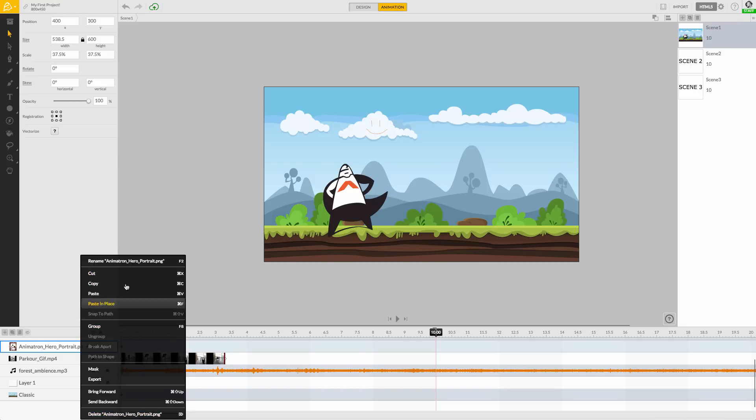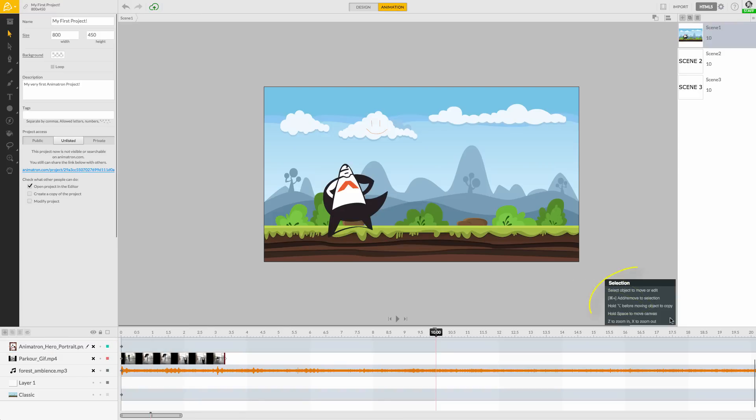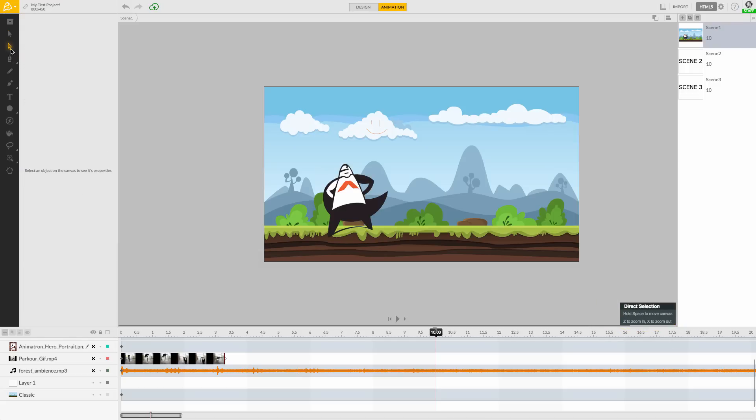Lastly, you can always help yourself by clicking on the question mark here. These hints will assist you with learning how certain tools and selections work, as well as show you nifty shortcut keys to speed up your workflow.